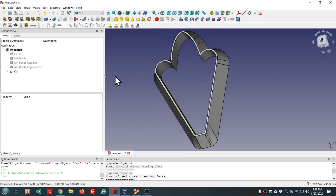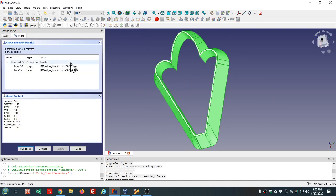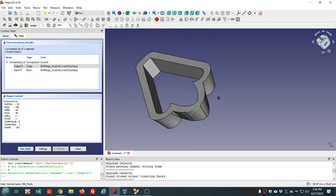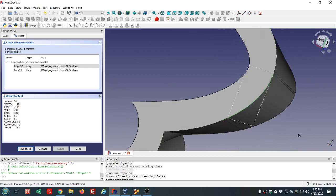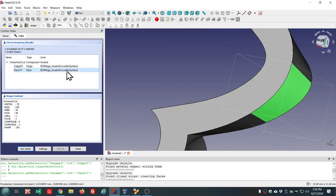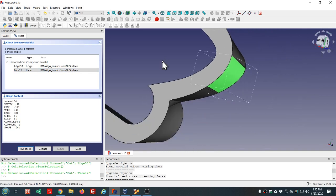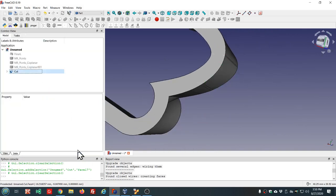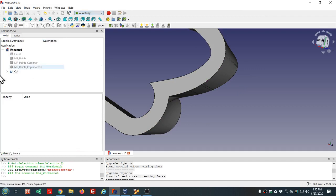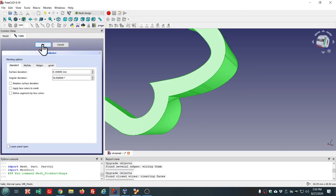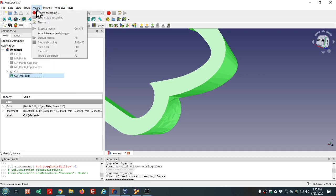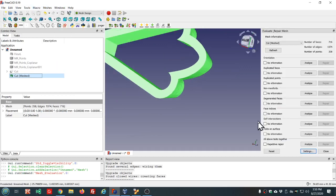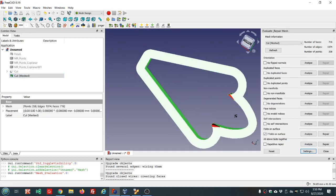All right, now let's check our geometry. Invalid curve on surface. Let's see if we can make a good mesh anyway. Make the mesh, I use the defaults, and we'll check the mesh in the mesh design workbench. Analyze and evaluate.